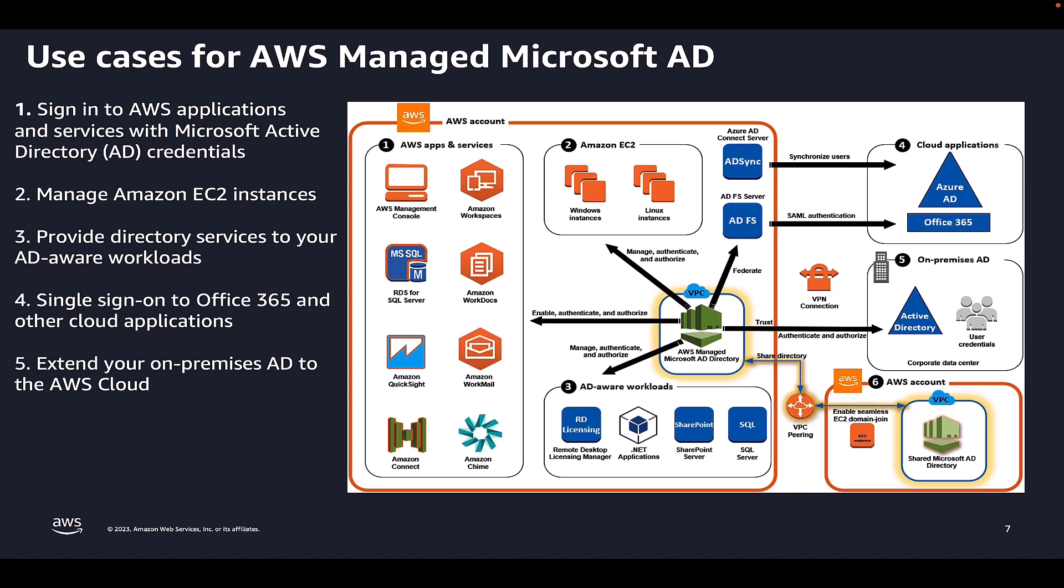This means your users can access AD-aware and AWS applications with their on-premises AD credentials without needing you to synchronize users, groups, or passwords.